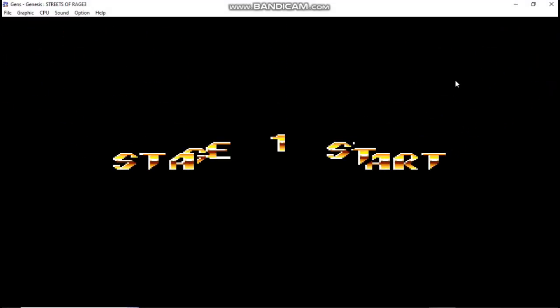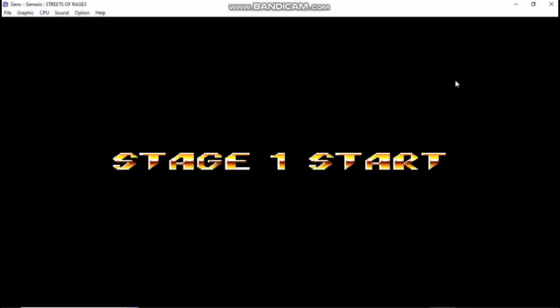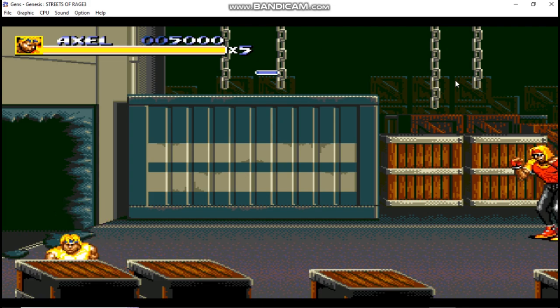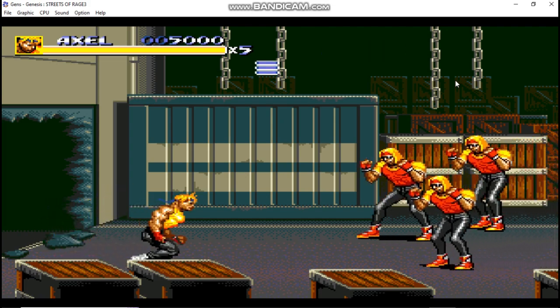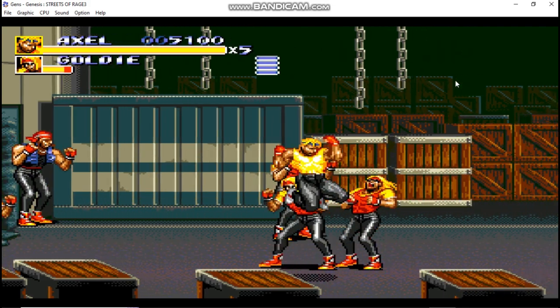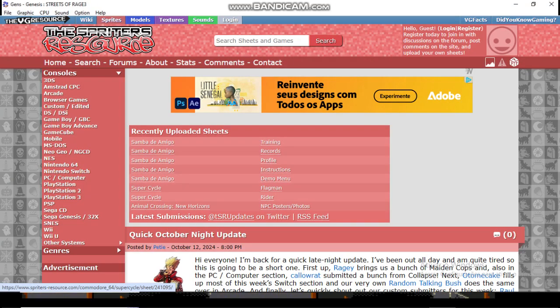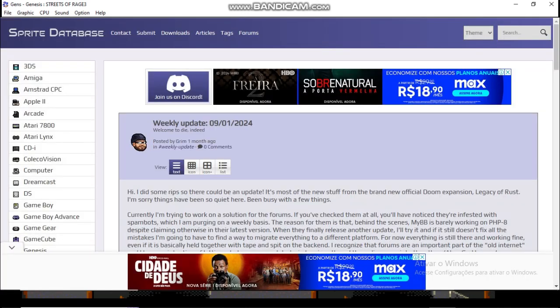First, search the internet for a sprite sheet of the character you have chosen for your Streets of Rage hack. There are websites specifically designed to host sprite sheets, such as www.spritersresource.com and www.spritedatabase.net.